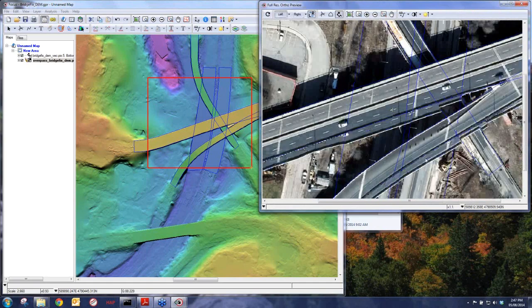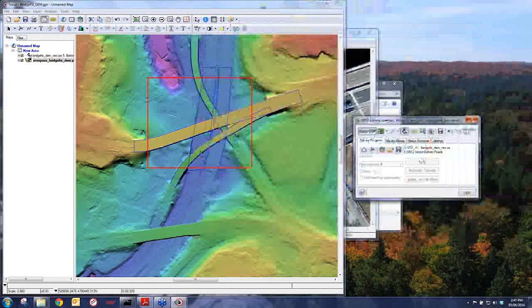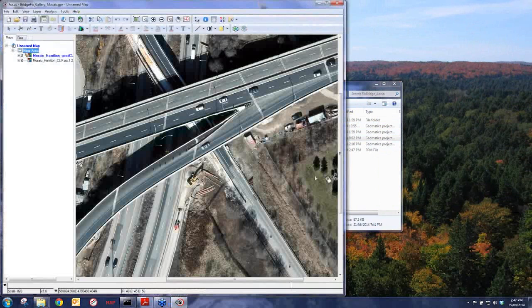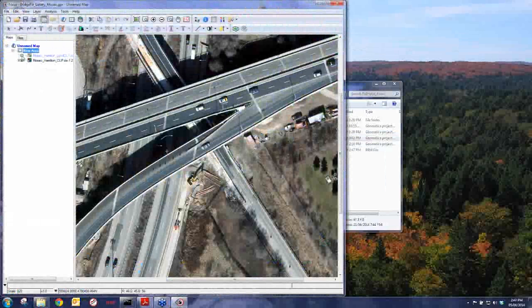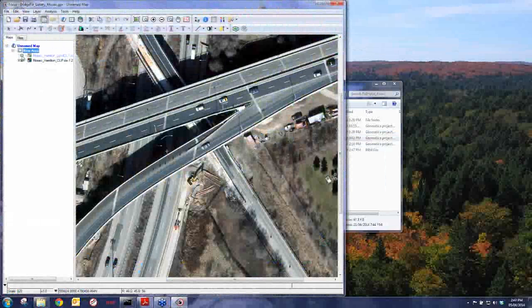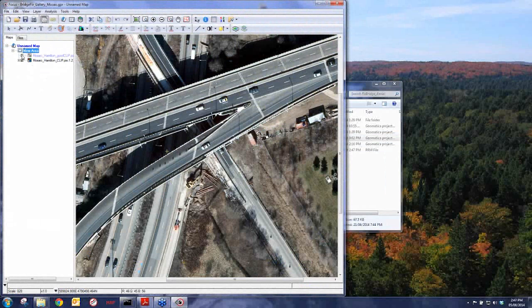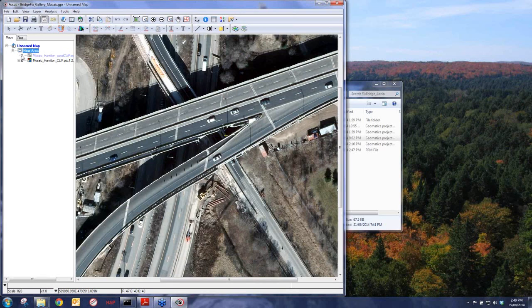The problem with occluded zones has traditionally been fixed as tedious work in Photoshop. At PCI, we want to eliminate the need for non-geospatial software in the workflow. So we've created a new tool called Smart Geofill that can be used in this workflow to do final edits on these areas, converting a bridge with occluded zone artifacts into a nice aesthetically pleasing ortho-mosaic.